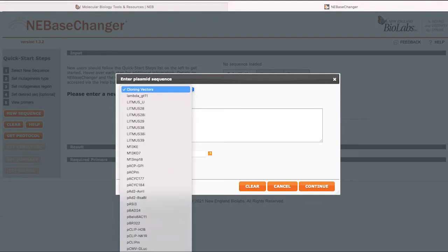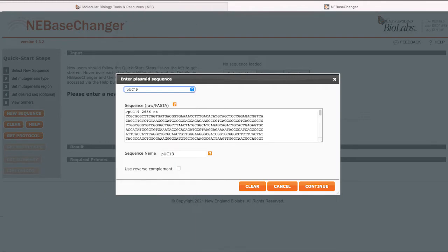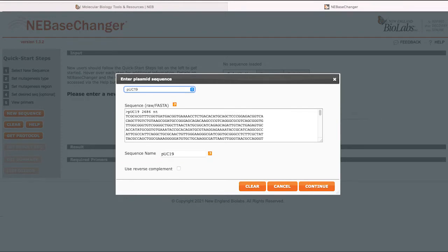Alternatively, you can choose from one of the common vector sequences available in the drop-down menu. If desired, you can add a sequence name to the file, which will populate on the summary.